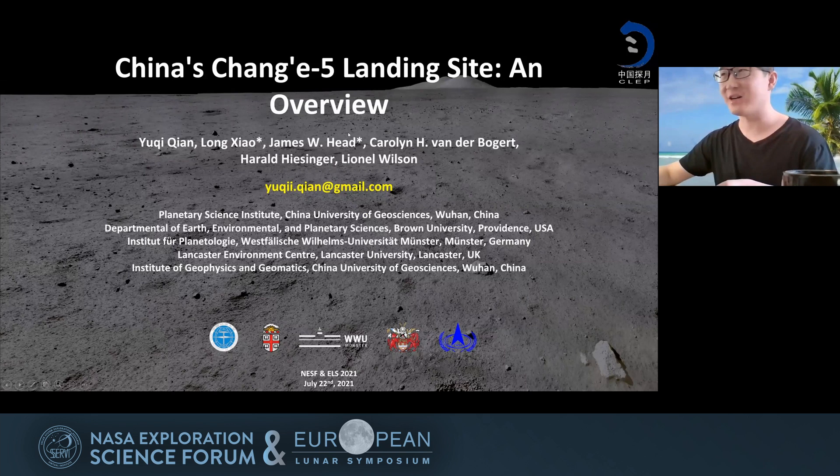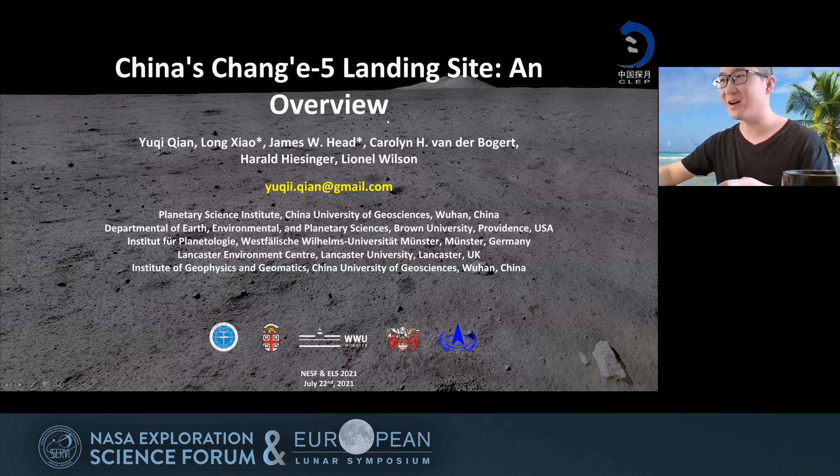This is an exciting destinations session. The first talk will be by Yuqi Qian. The title of the talk: China's Chang'e-5 Landing Site and Overview. Hello everyone, this is Yuqi from China University of Geosciences, and today I'm going to talk about the Chang'e-5 mission landing site.